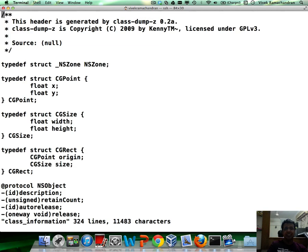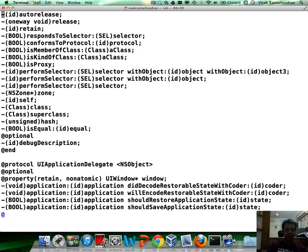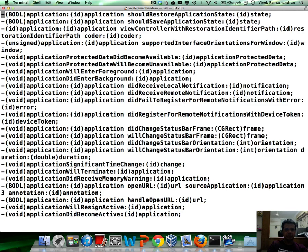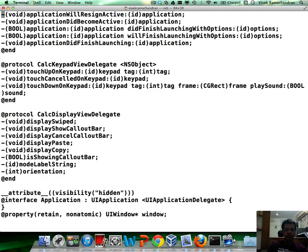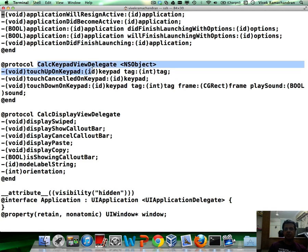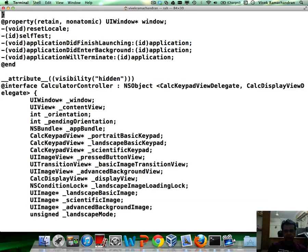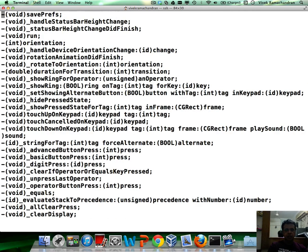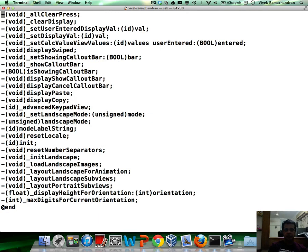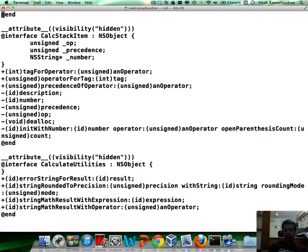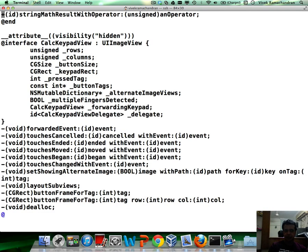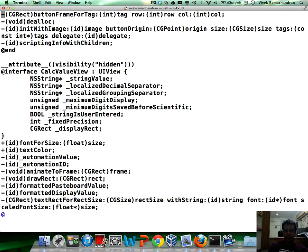And if you notice, there seems to be a ton of interesting things inside the file. If you look at a couple of these, this says calc keypad view delegate, touch up on pad, cancel, display view delegate. There seems to be a lot of interesting method names which make you feel as if you have some idea about what may be happening inside the application.